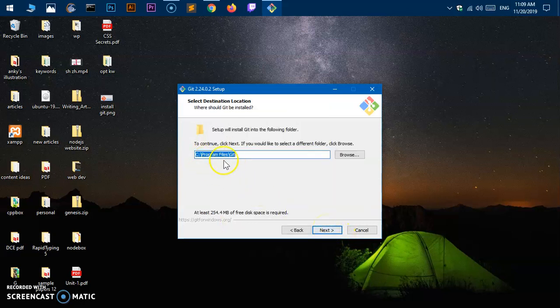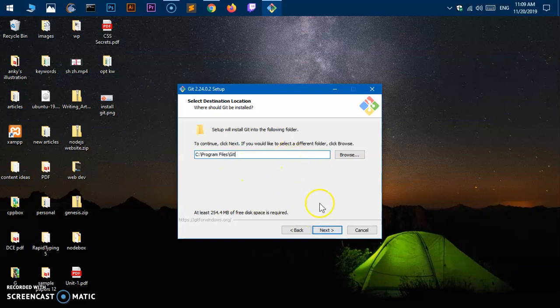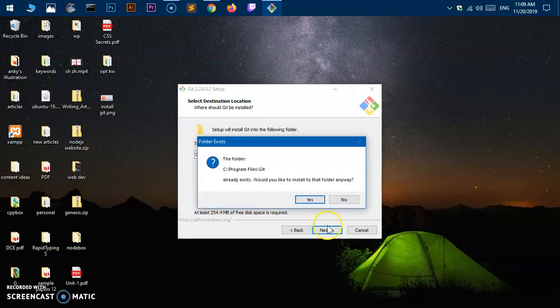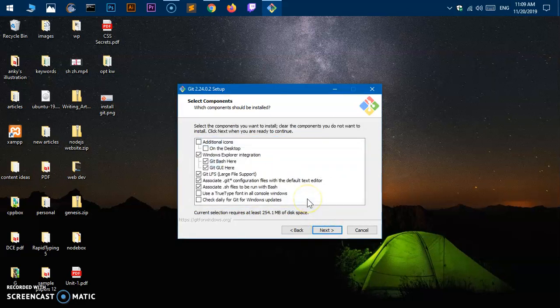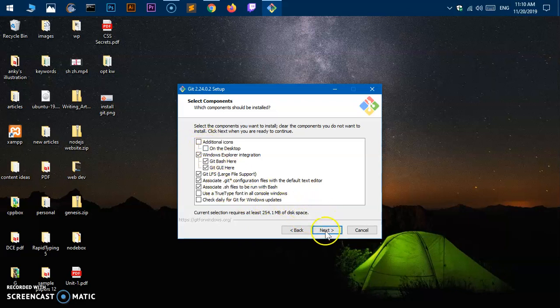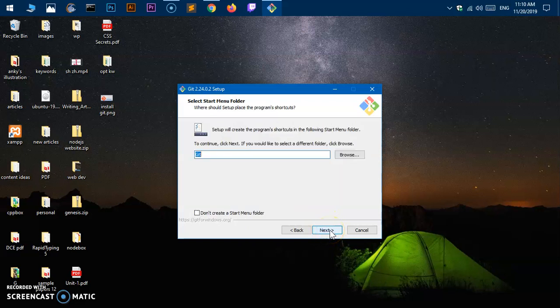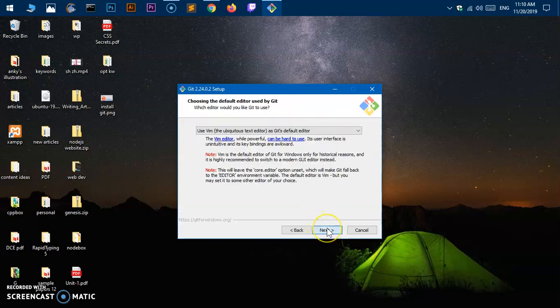This is where Git is going to be installed, so you can change the location if you wish to and then say next. Already exists—no problem. You can make some changes over here if you wish to, then say next. Adding to the menu—perfectly fine. Start menu folder, say next. Choose your default editor choice.